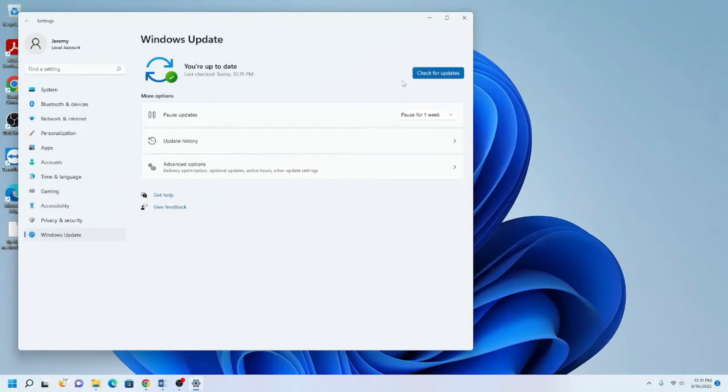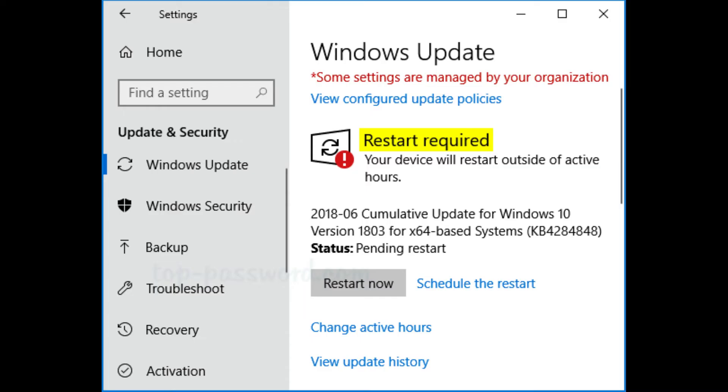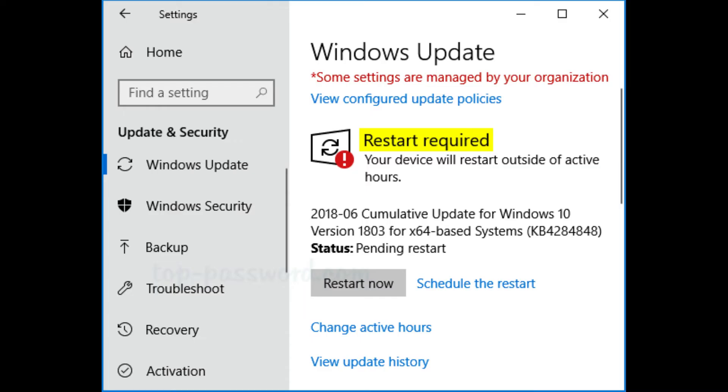If the updates require a restart to be installed, you will see a message that says Restart Required once update is downloaded and installed.